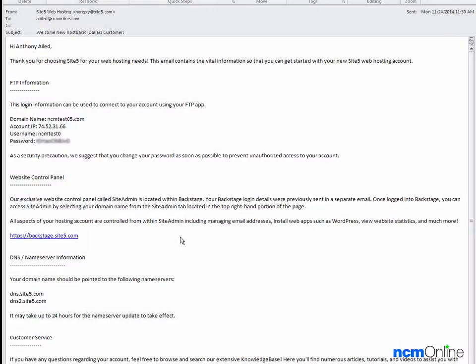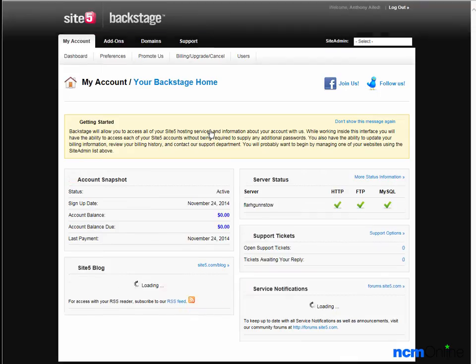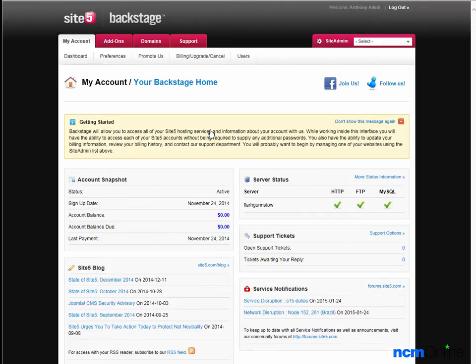Hello everyone, today we'll be installing WordPress on our Site5 hosting account. As you can see, we've already opened the welcome email and we'll begin by clicking on the backstage link. We'll log in and here you can see the Site5 backstage, which is essentially the account manager.